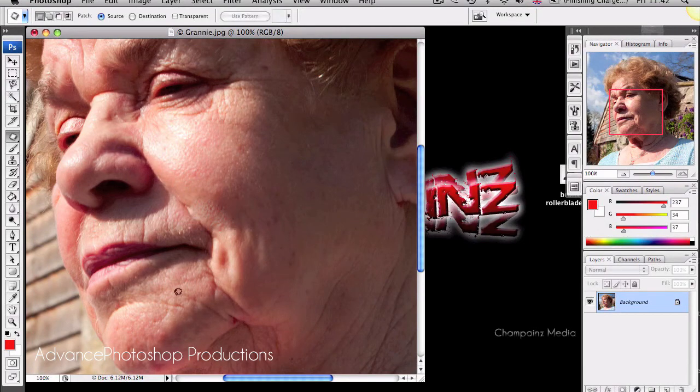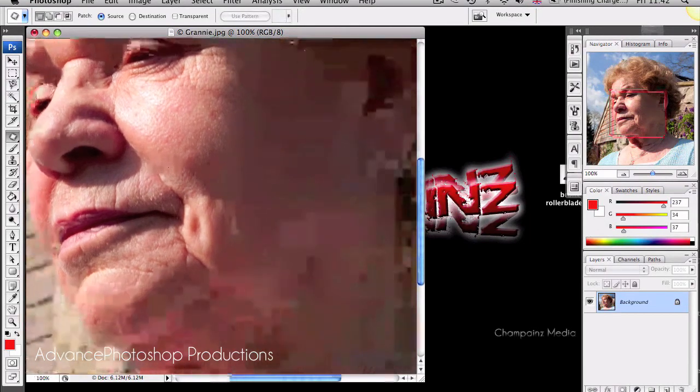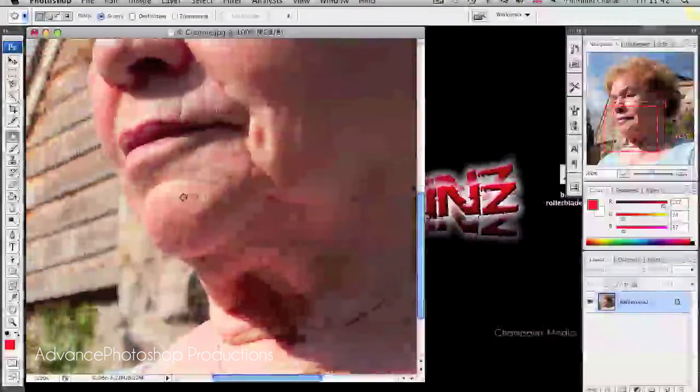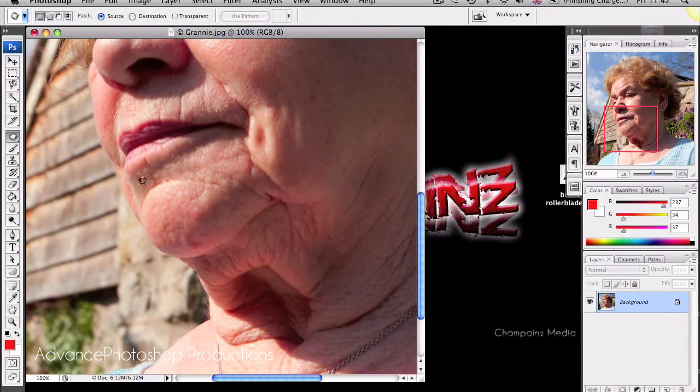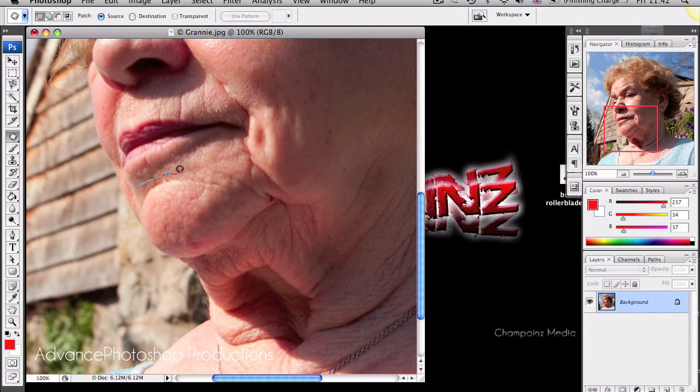Deselect. And look, the wrinkle has completely vanished. It's a really useful tool for retouching elderly people or just middle-aged adults.